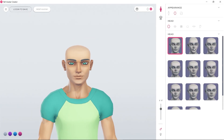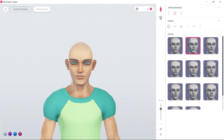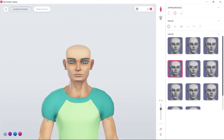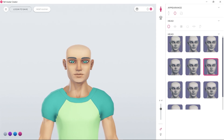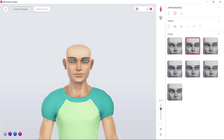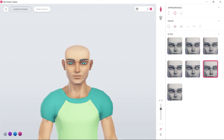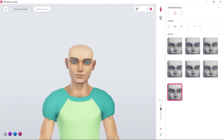Next, choose from one of the many head presets. Then choose your eye shape and eye color using the palette sliders.